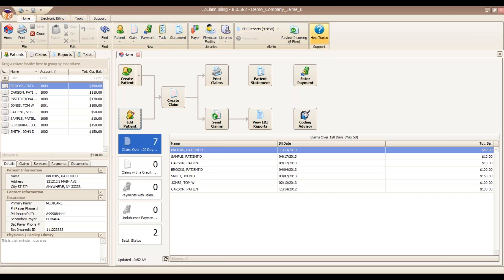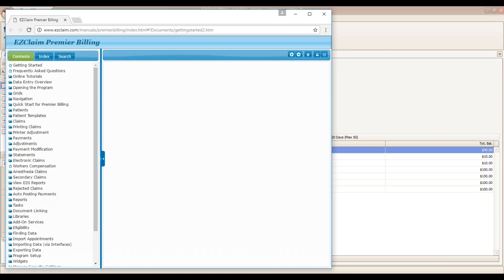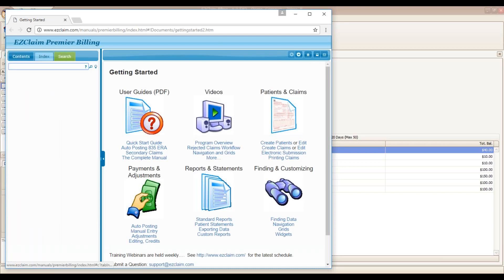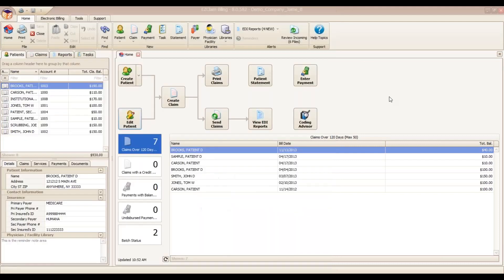When we click on the help topics, it will open up, and you can sort either by context, index, or a keyword search. Back to the program.